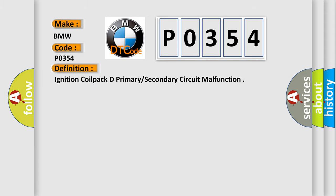The basic definition is: Ignition coil pack D primary secondary circuit malfunction.